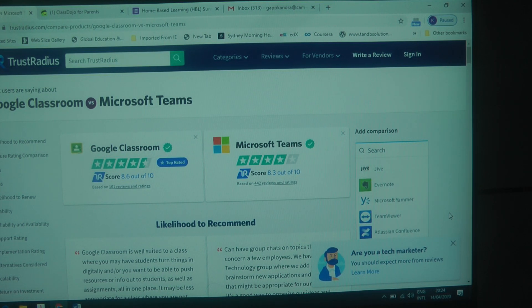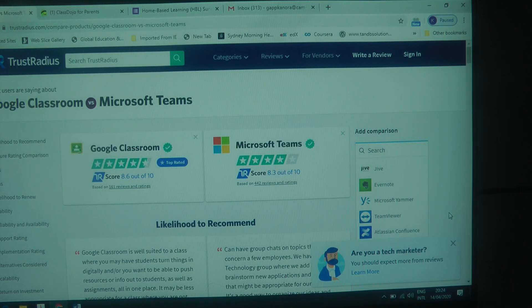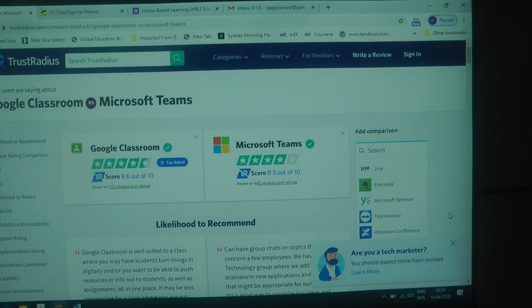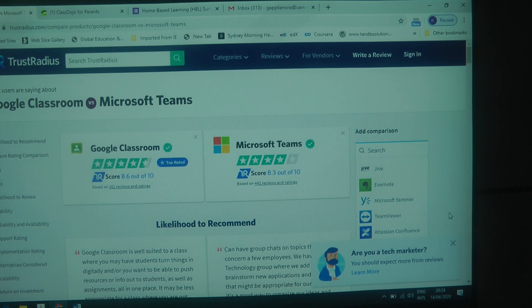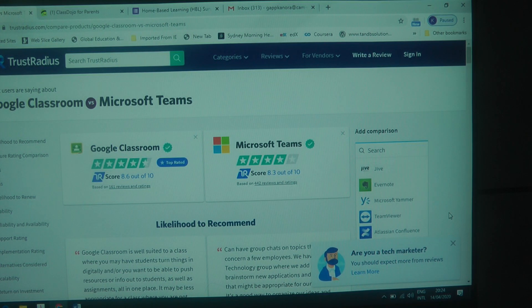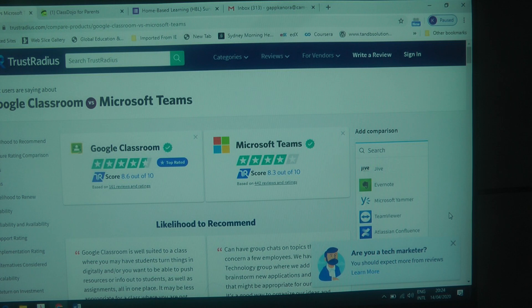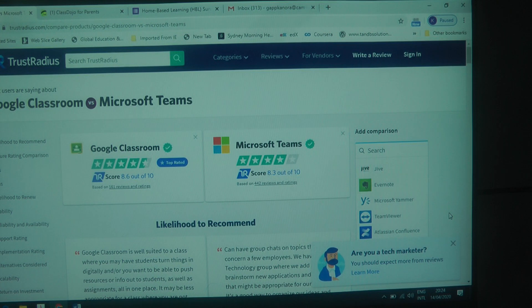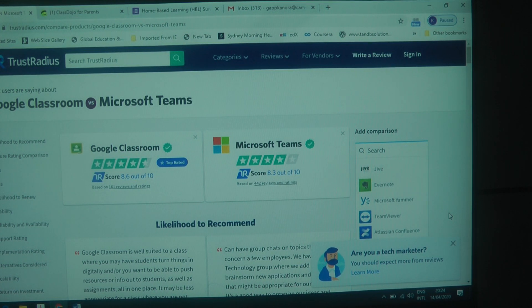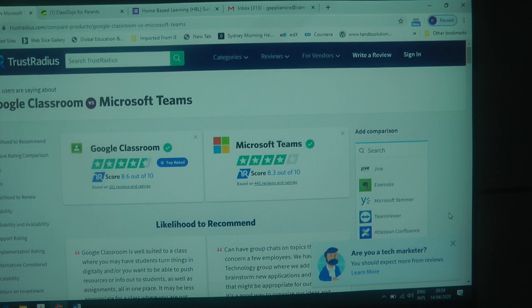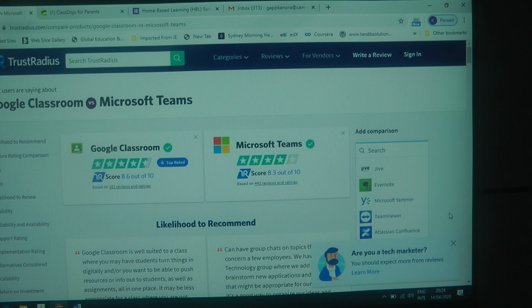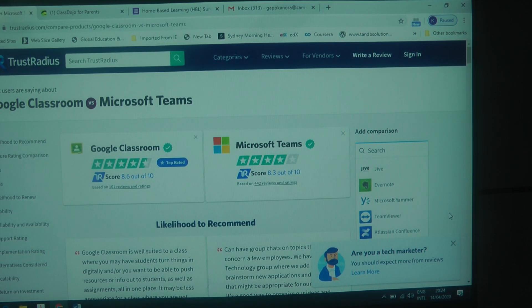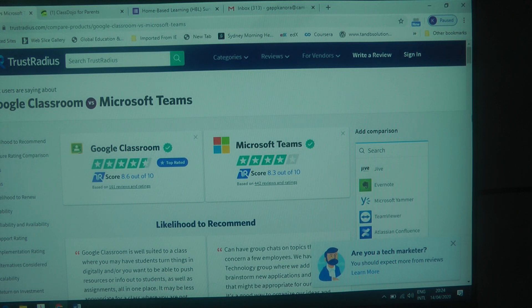Both platforms are good. I entirely agree with these ratings based on these 161 reviews for Google Classroom and 442 reviews for Teams. As you can see, the average score was 8.6 out of 10 for Google Classroom and 8.3 out of 10 for Microsoft Teams. Now I personally prefer Google Classroom.